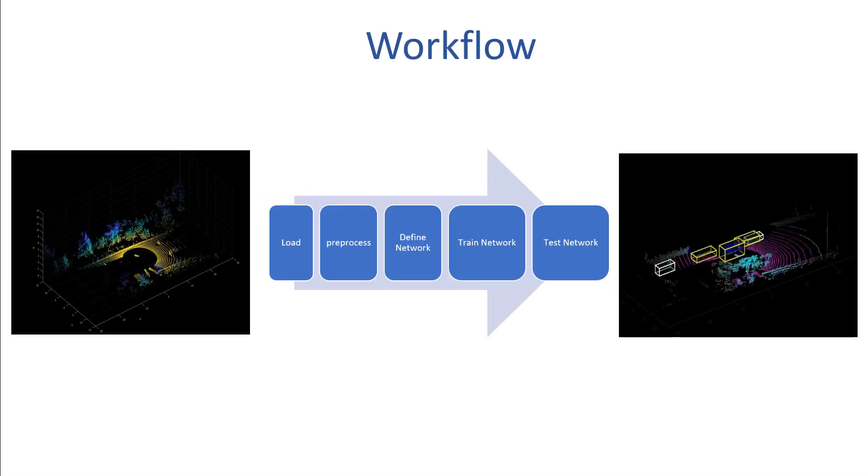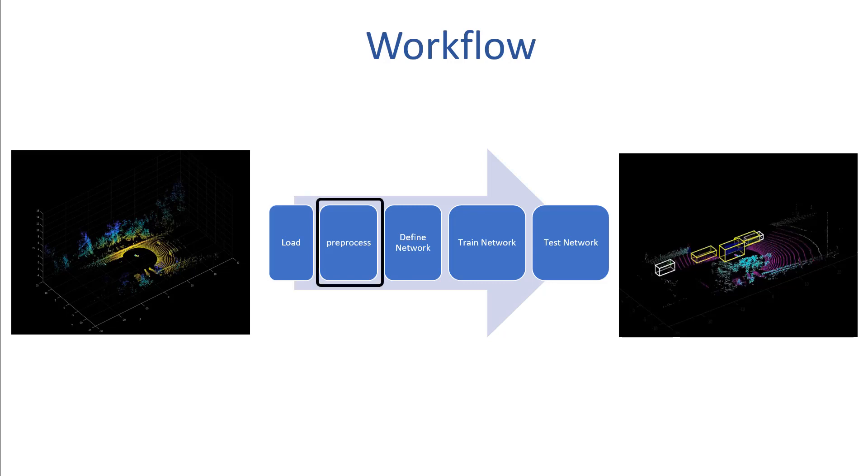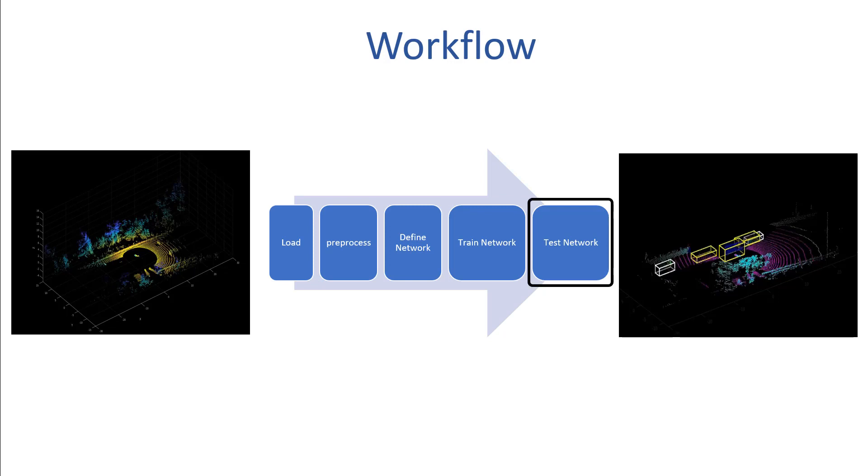This is the workflow followed in the example. First, we load the data and then preprocess it. We then define the PointPillar network, followed by training the network on the preprocessed data, and finally, we test the network to evaluate its performance.